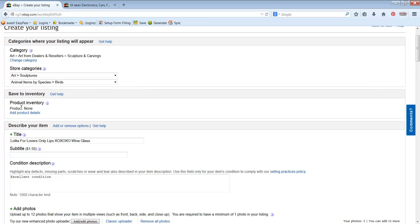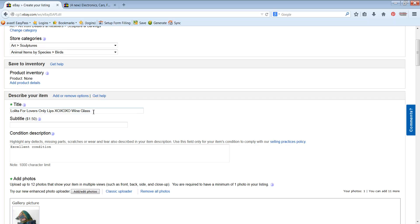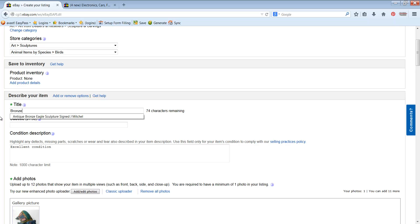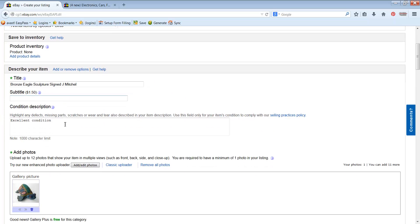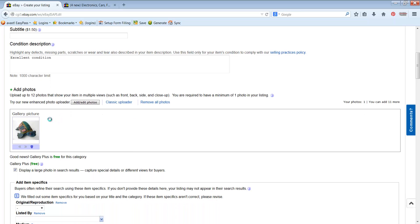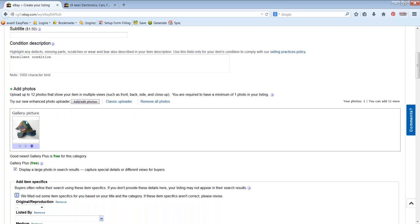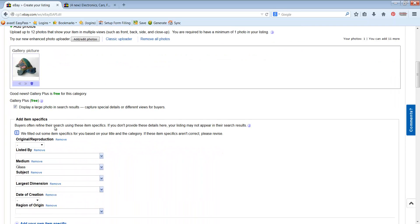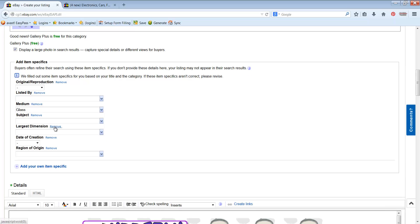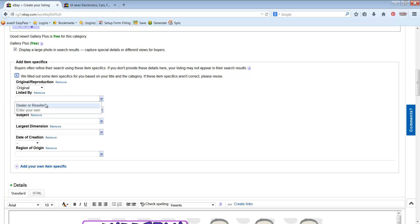I don't worry about this inventory part there. Now we just can go right over this and we can write a brand new title. So I'm going to put bronze. You can see I've played with this before. Eagle sculpture signed J. Mitchell. There we go. All right. Go down here. I have this one picture that just stays here until I get new pictures put in. And then we're going to put in the item specifics.